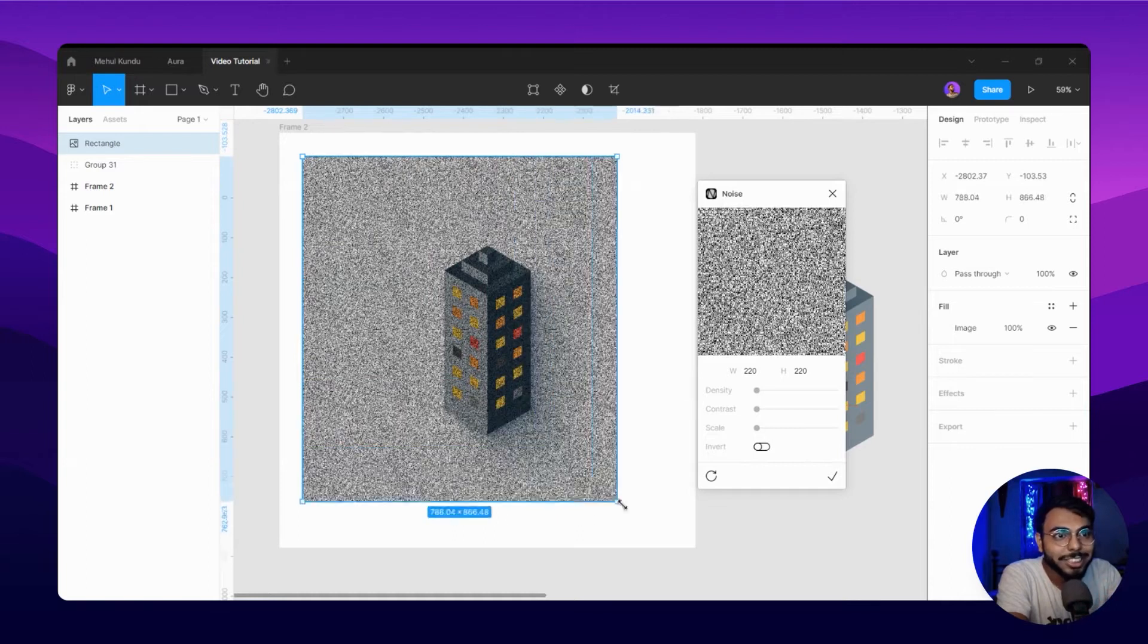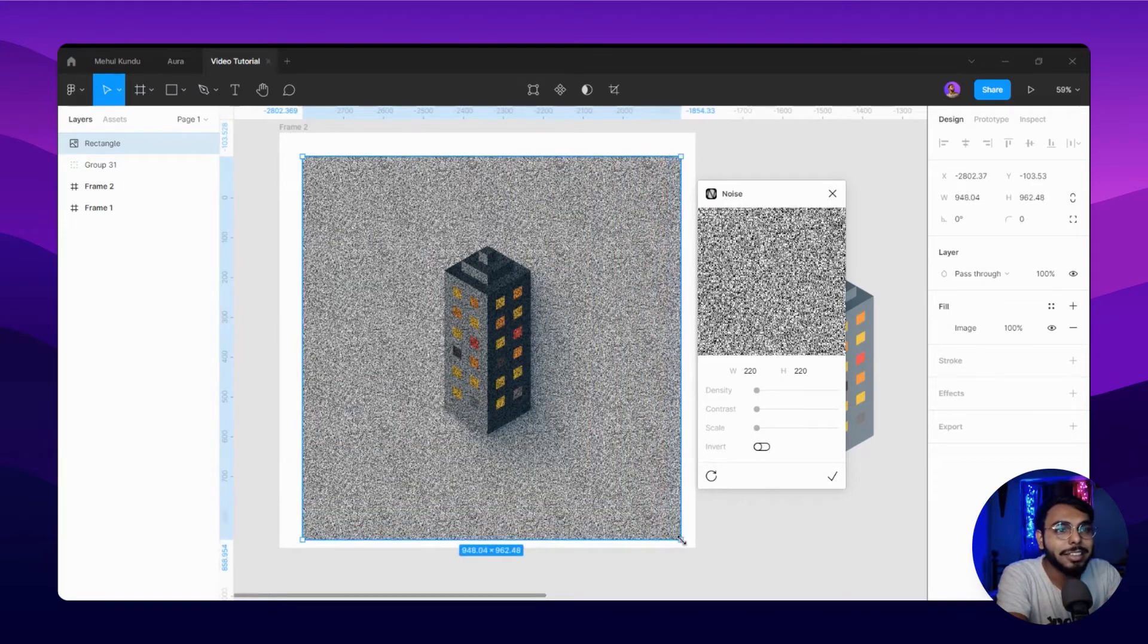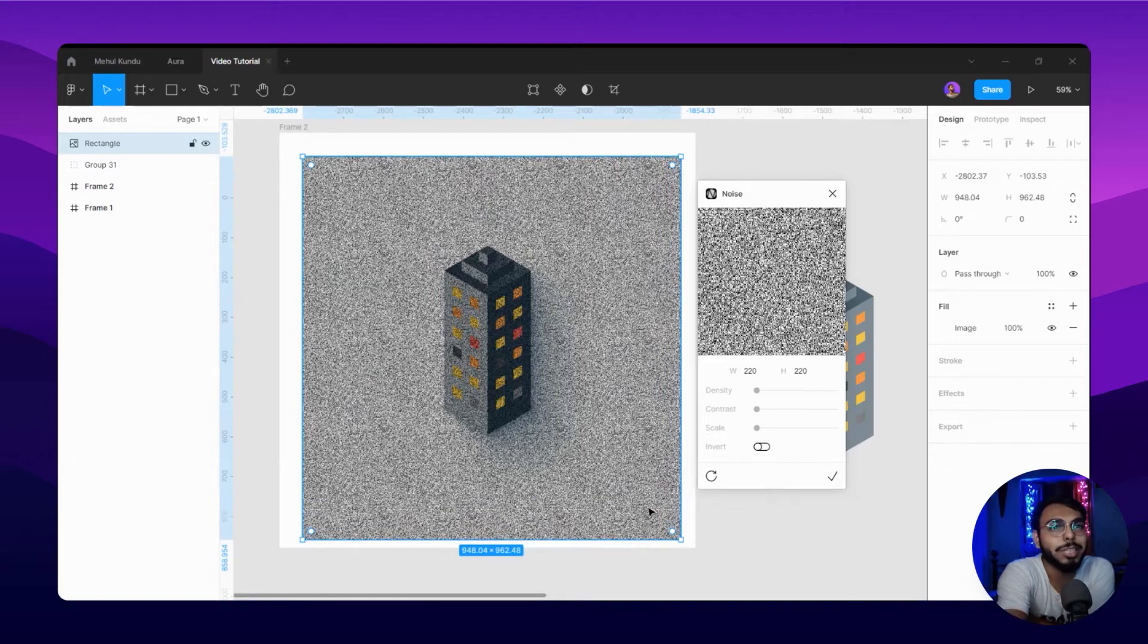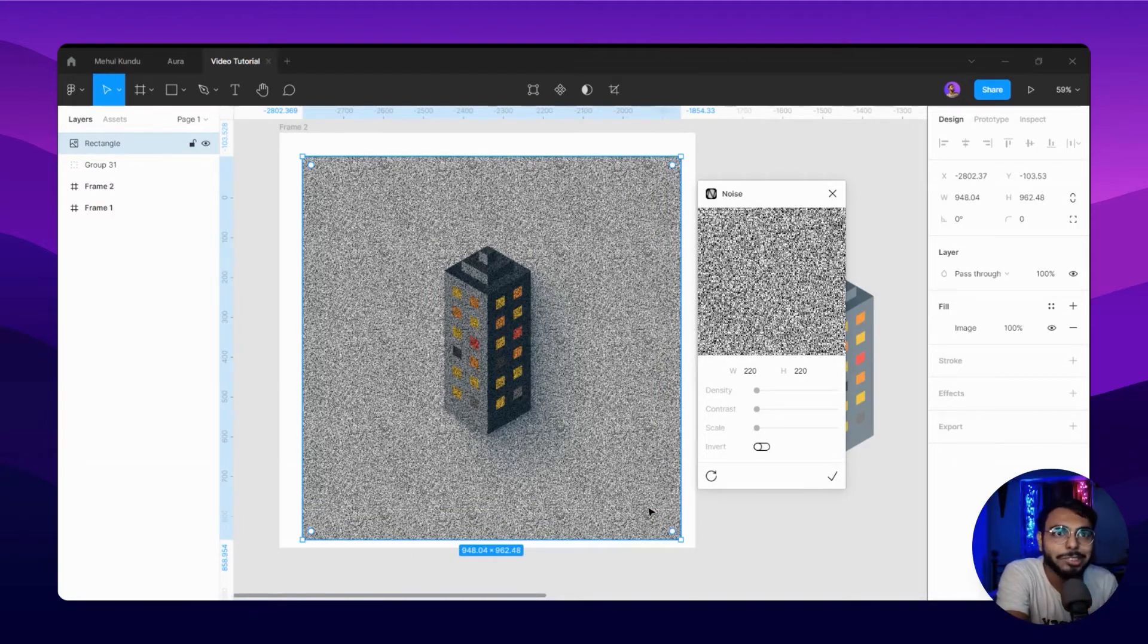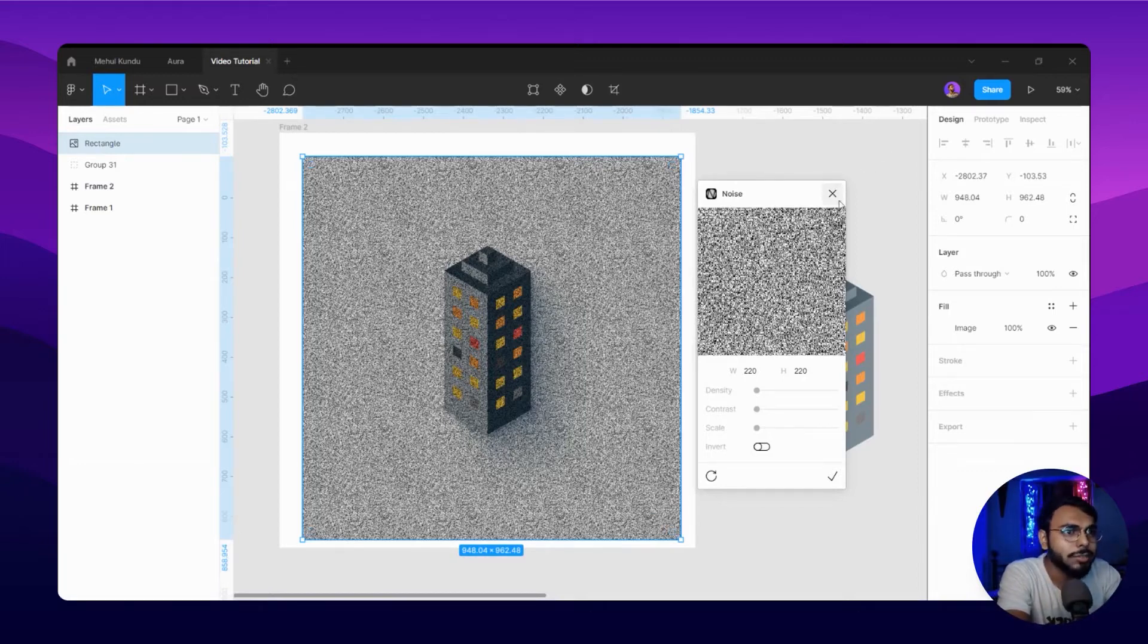The most beautiful thing is you can expand it hugely and it will not reduce quality. It doesn't work as a normal PNG, so that's something great about it. Now I can close the noise plugin and here is our noise element.